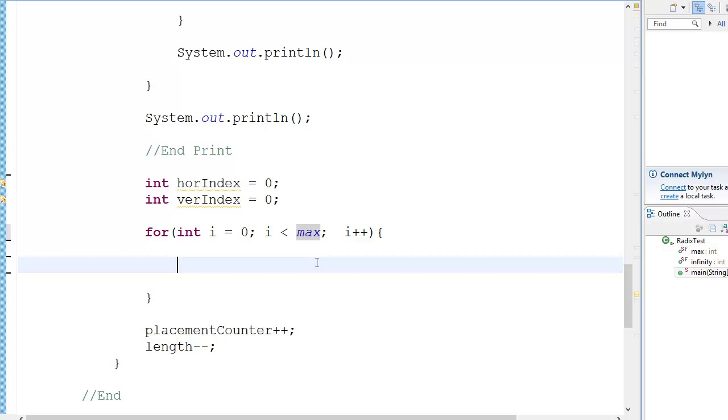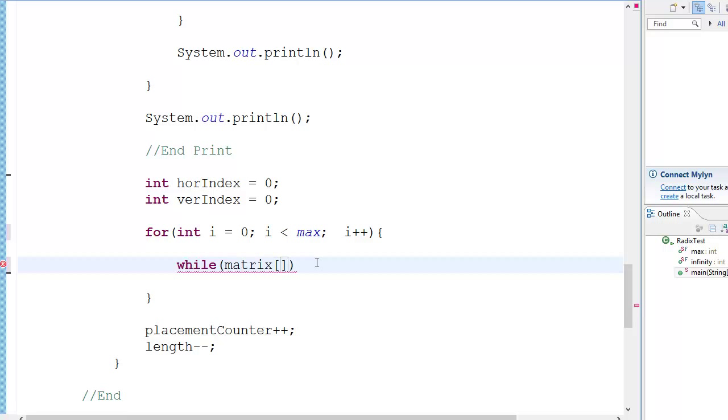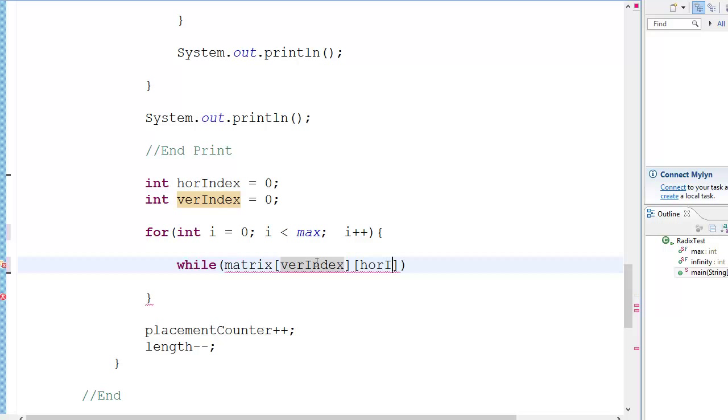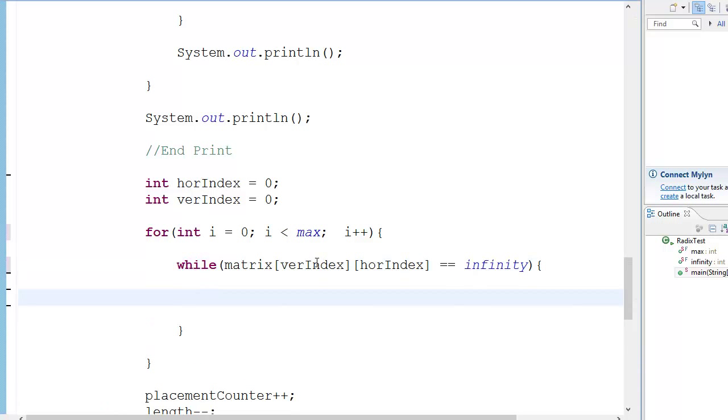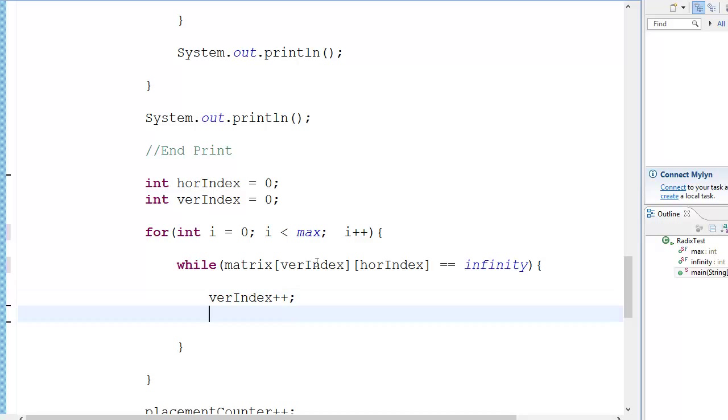So this is it. Then we have a while loop. So we have, while, remember that this is not an if loop, this is a while loop. So while a matrix of, i is capital ver index, hor index, is equal to equal to infinity, then we will increment the hor index. Hor index plus plus, and the hor index will be set to 0. So hor index will be set to 0.